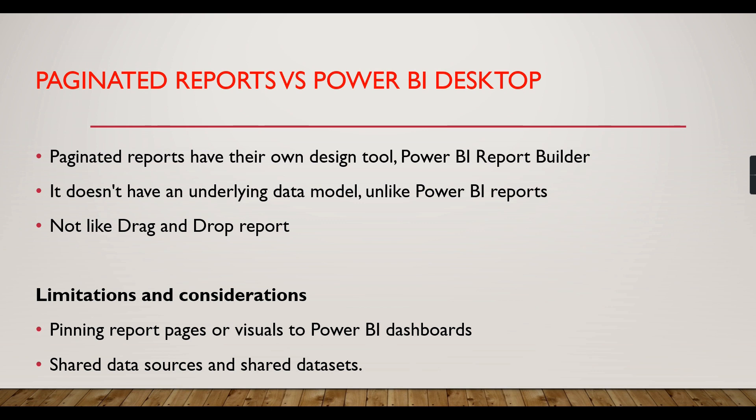What's the key difference and when to use paginated reports? Power BI Desktop creates a self-service BI which creates high-level graphical interfaces like pie charts, bar charts, and cards to display high-level information.